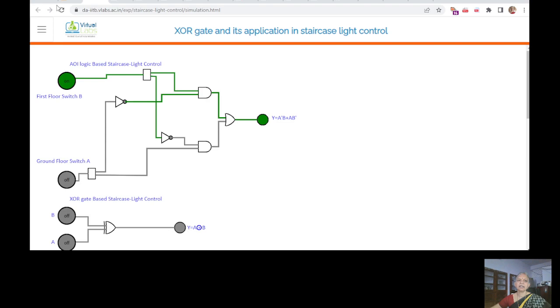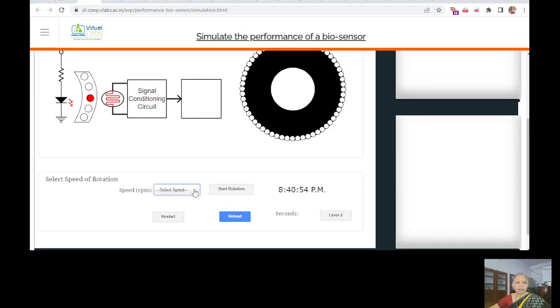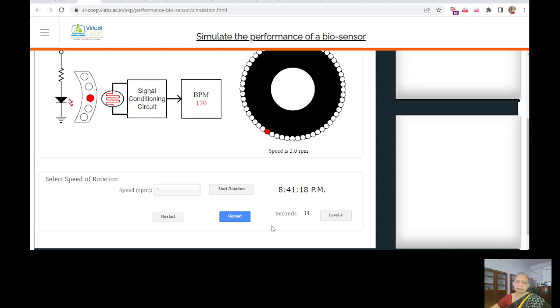Simulate the performance of a biosensor. It will give you, this is a very interesting biosensor. So what you do here is you have to select the speed. RPM it says. Heart rate. Start the rotation. So you can see that it is moving at this RPM. So many radians per minute.